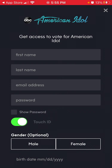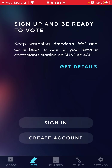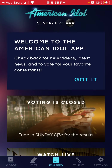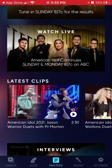So you can create an account here. It's not possible to create an account with Google, Apple, or Facebook — only the standard way. Then you can go to the fan feed.